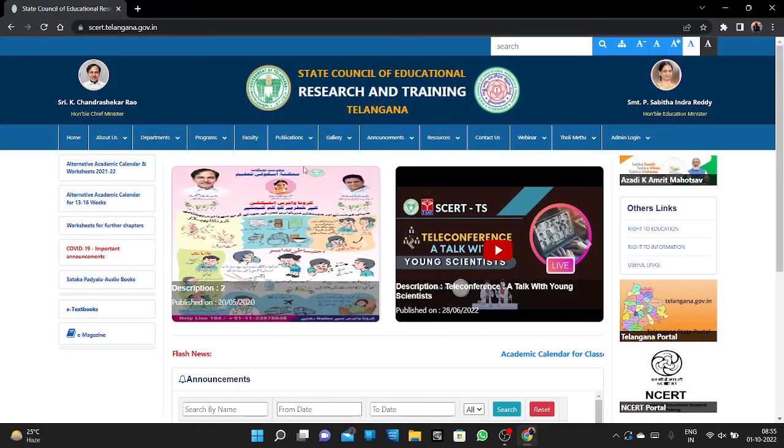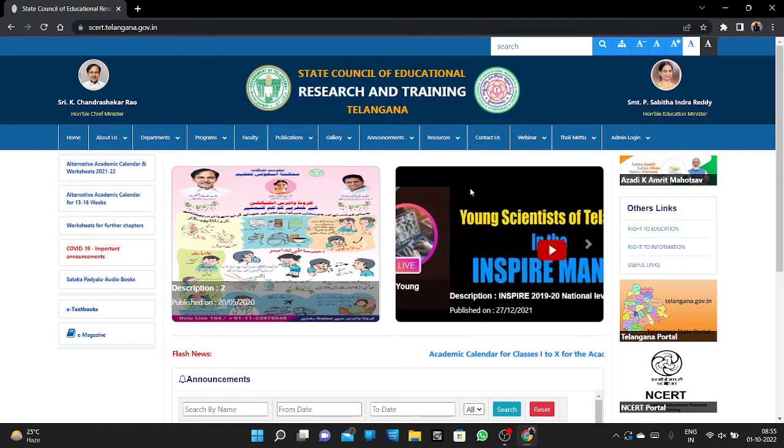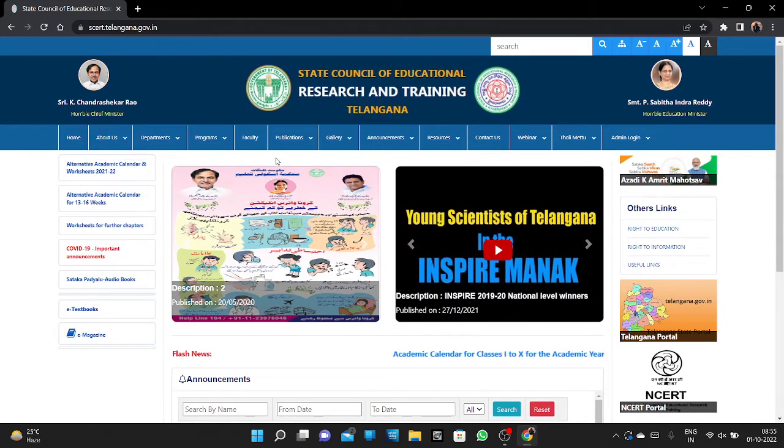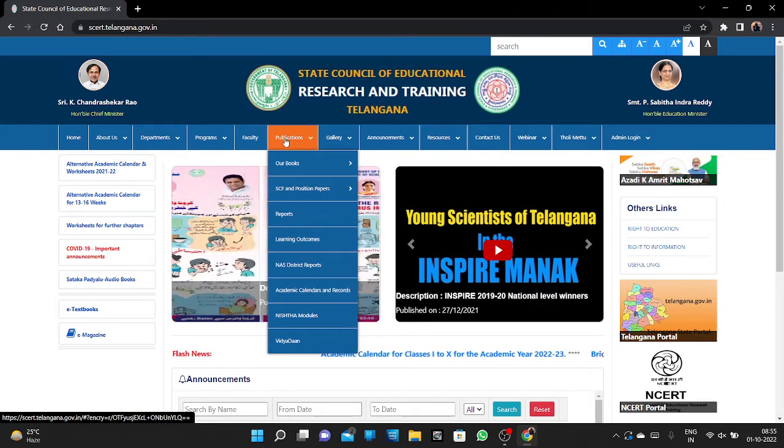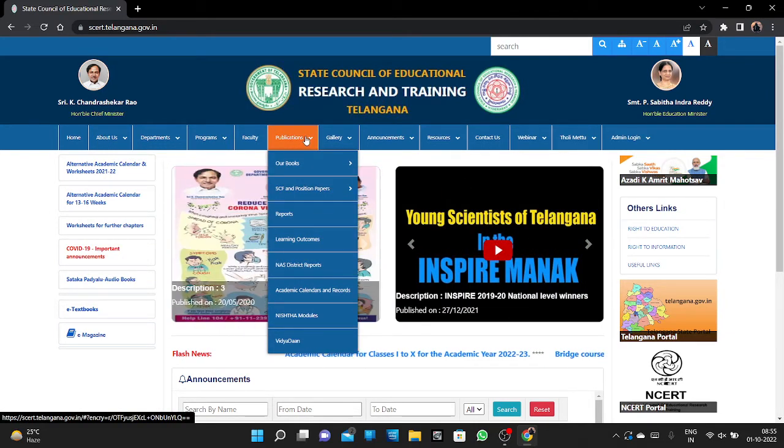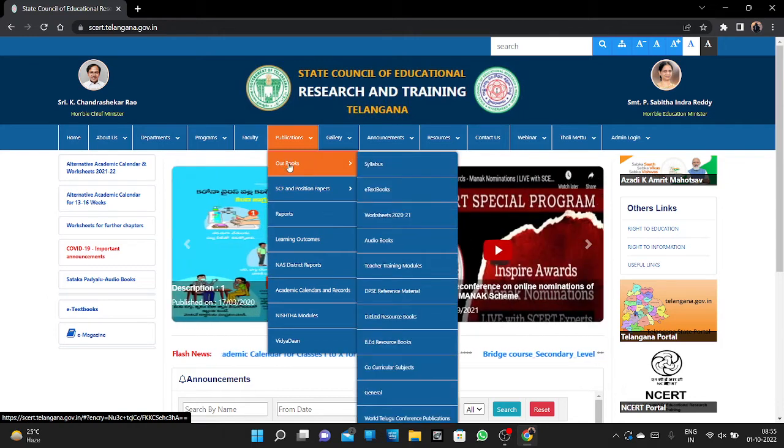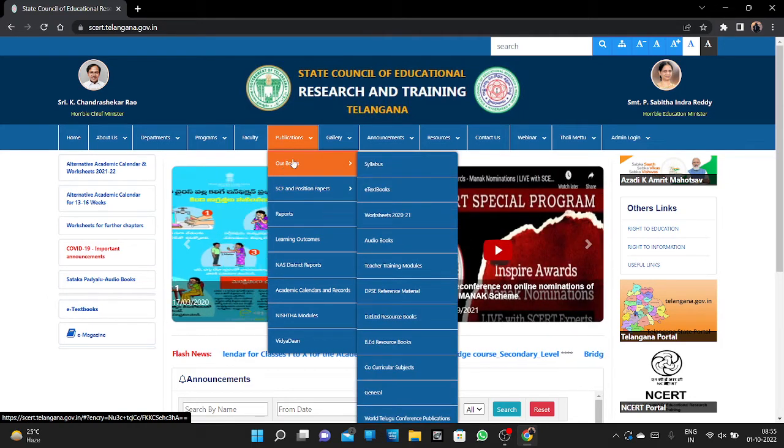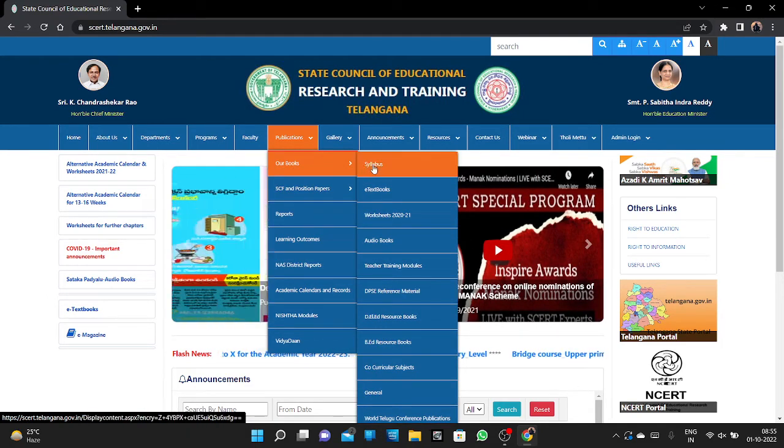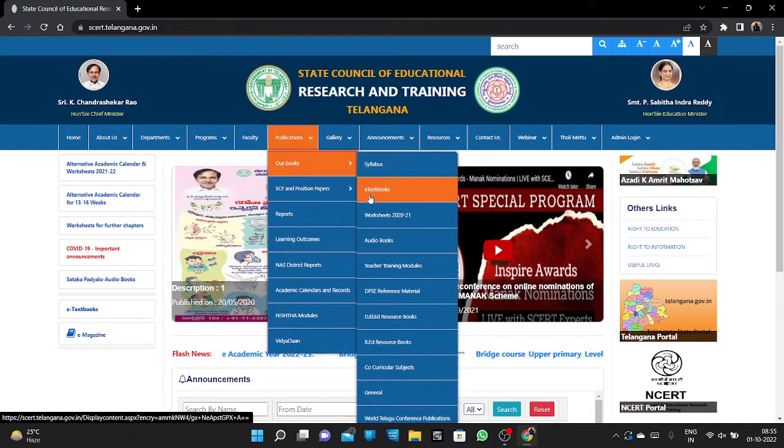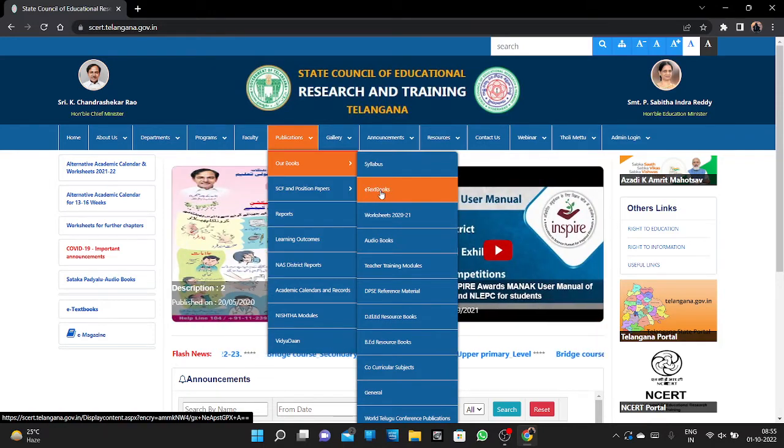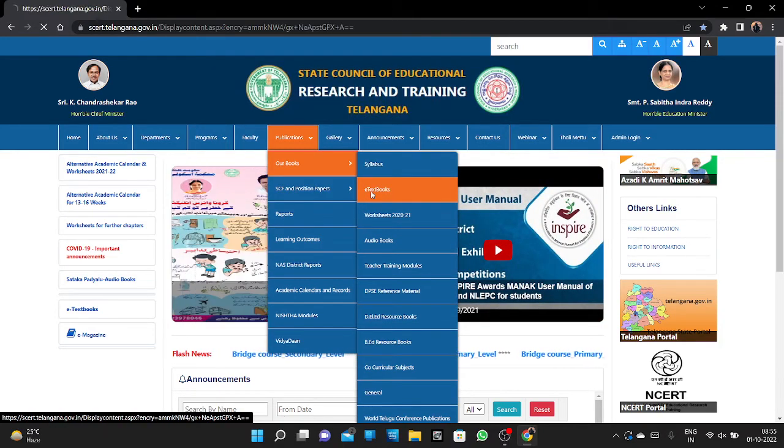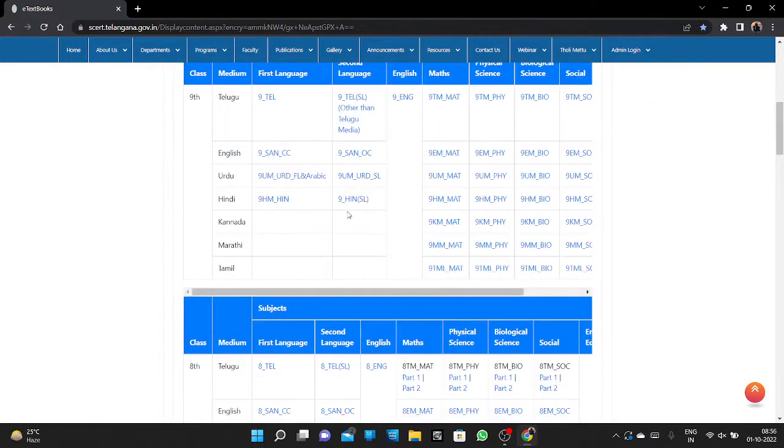After clicking on that, you can see this type of page. Here you can see Publications - click on that. Then click on Our Books. After going here, you can see E-textbooks - click on that.